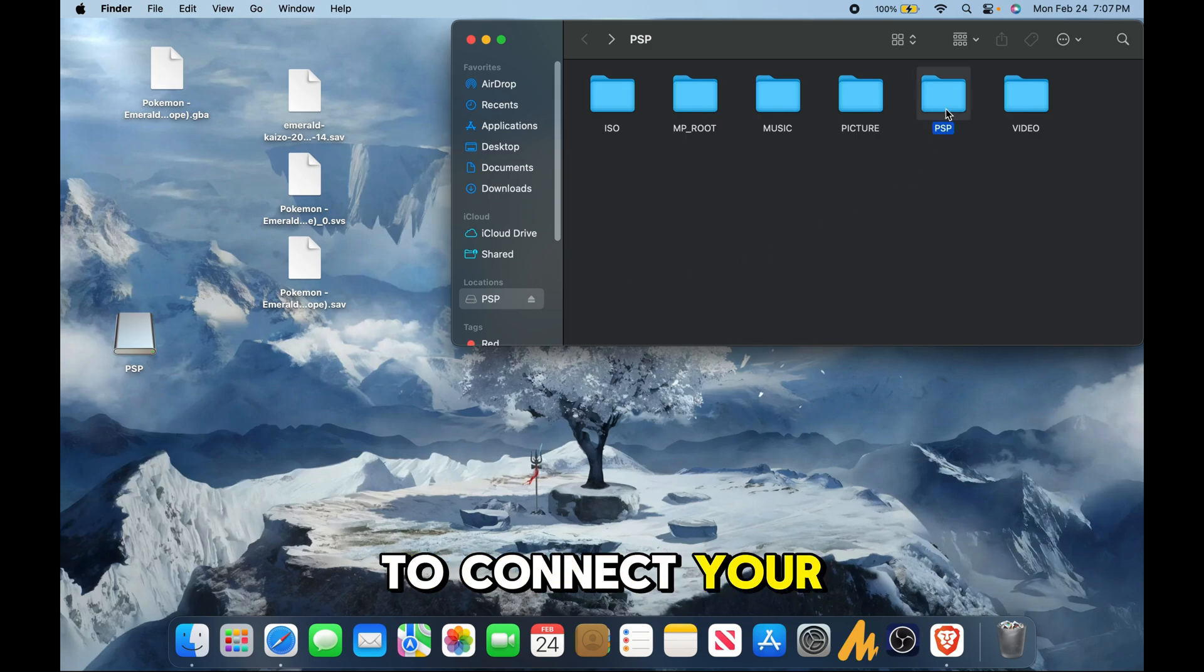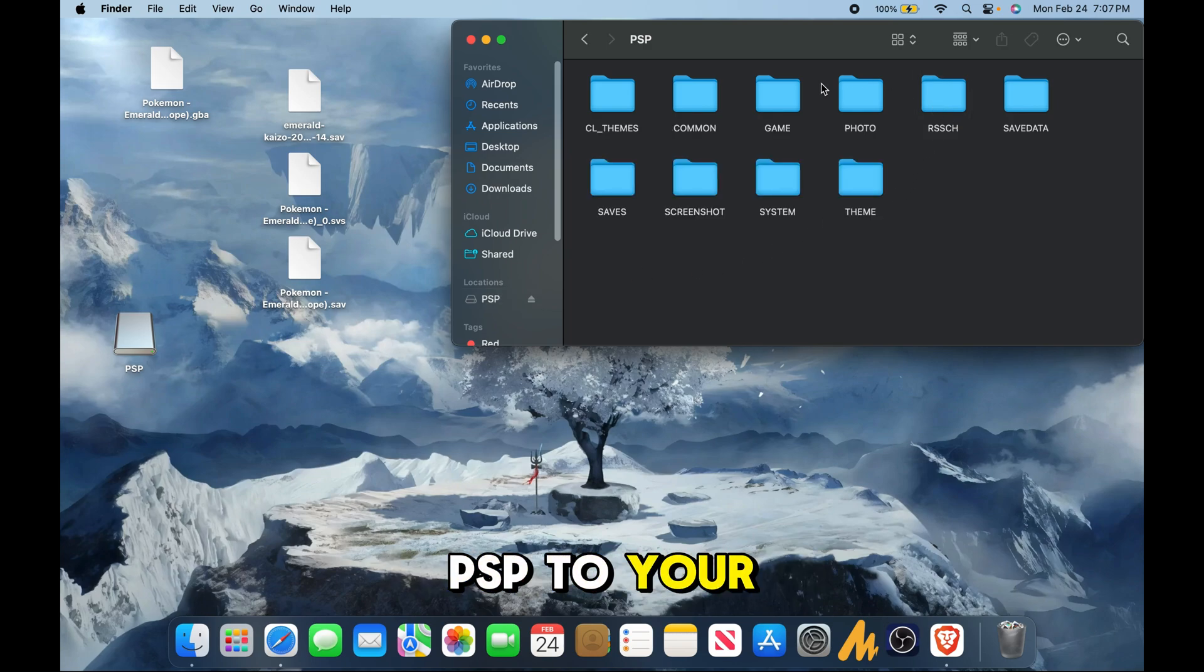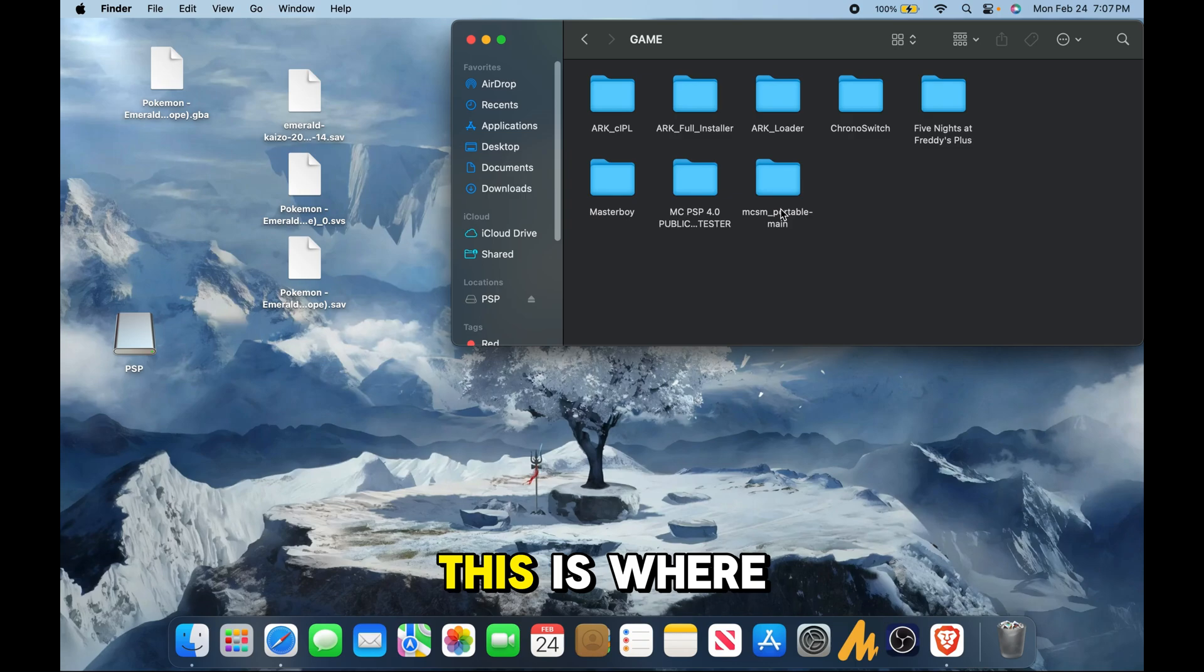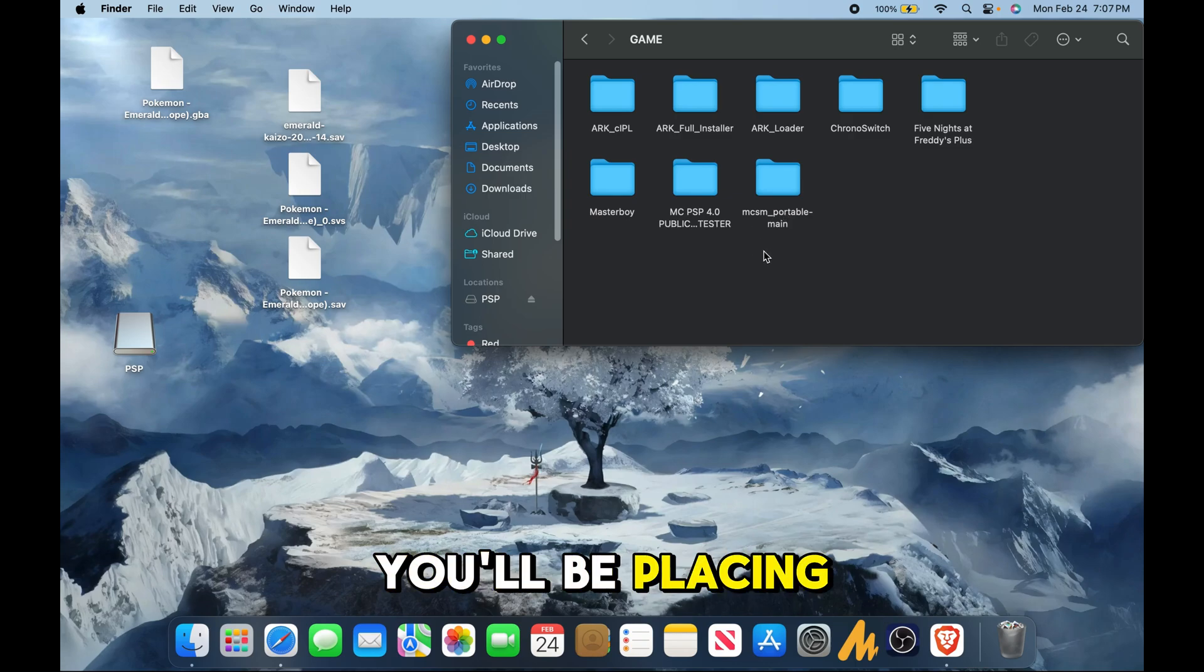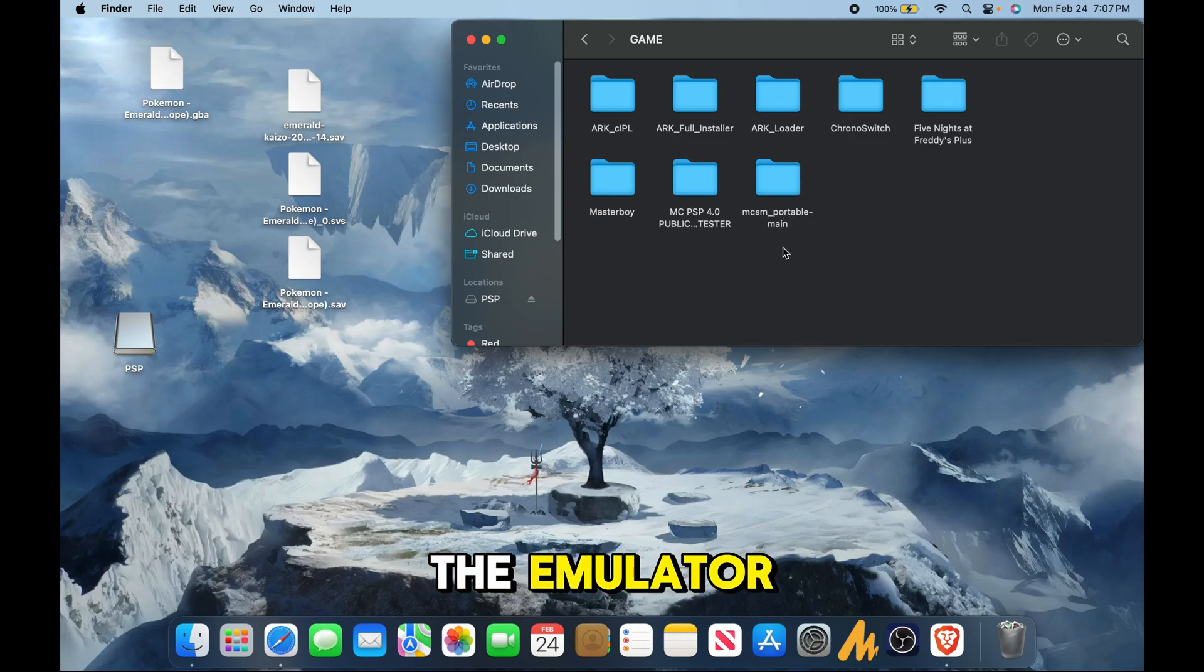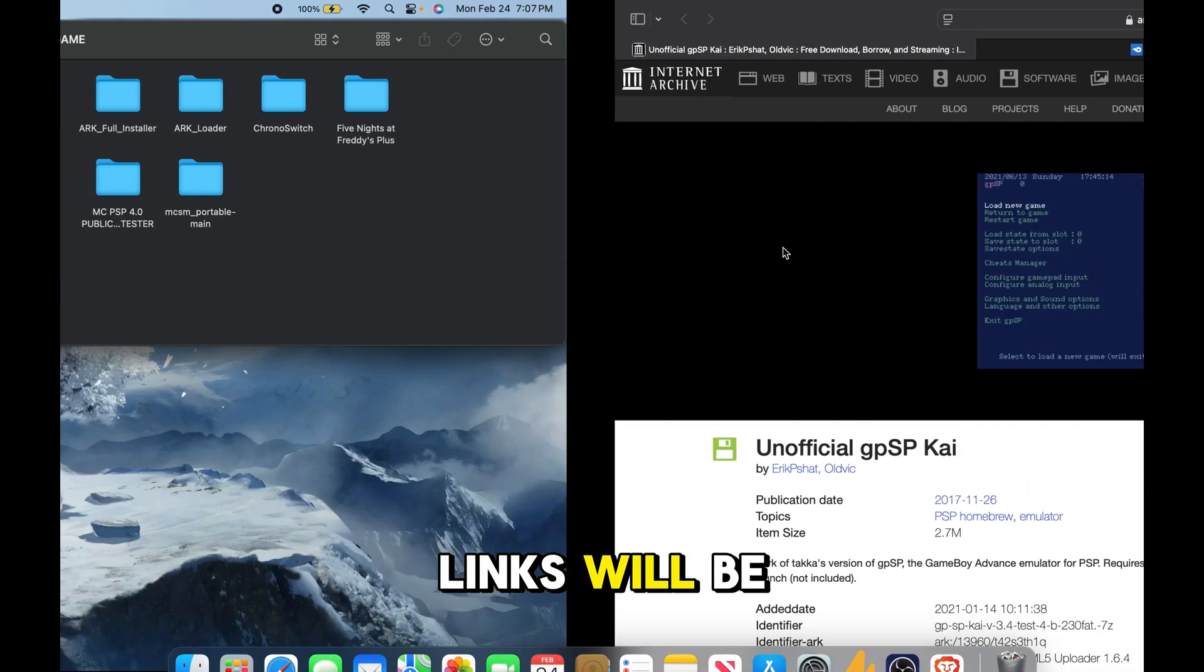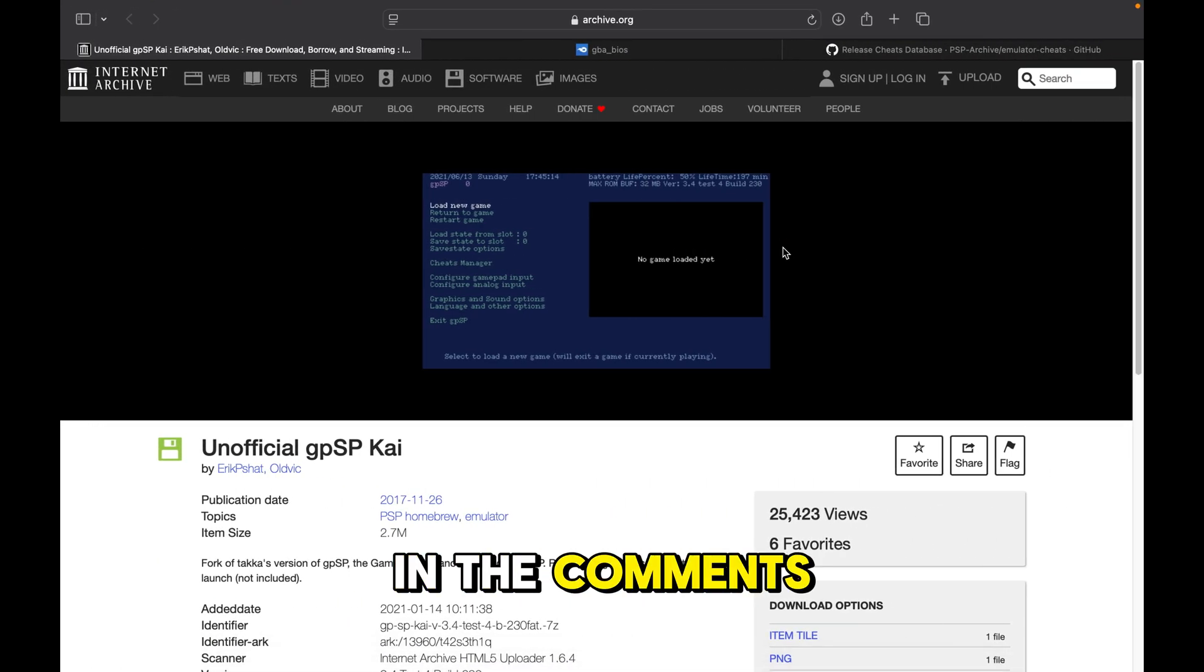First you'll need to connect your PSP to your PC and then open the games folder. This is where you'll be placing the emulator and all necessary links will be in the comments.